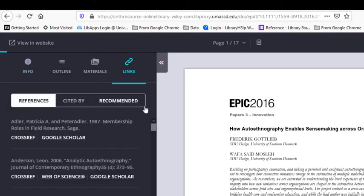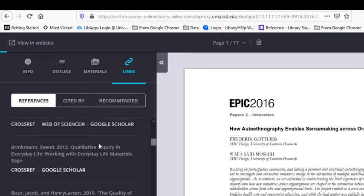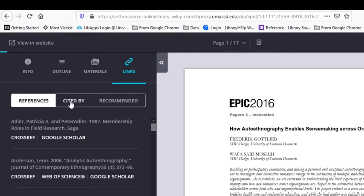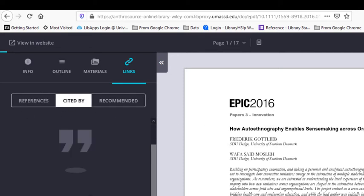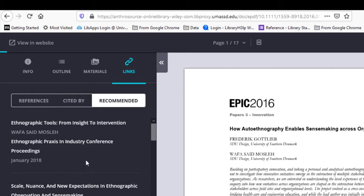Under Links, you'll see three subtabs. The first is References — a list of all of the articles cited by the current article. This can be really helpful because if you like this article, chances are you'll find one or two additional articles in their bibliographies. Under Cited By, the database might list other articles that have cited this one. Under Recommended, the database will pull additional articles with related content, which can help you find more articles having only conducted a single search.